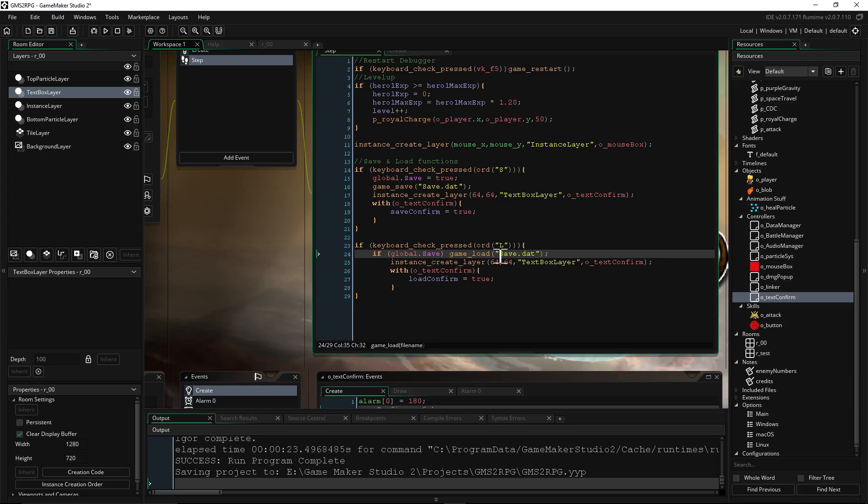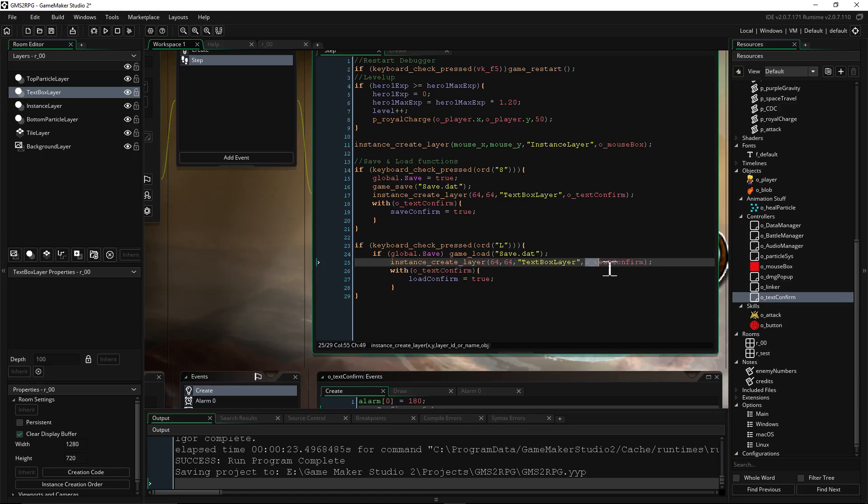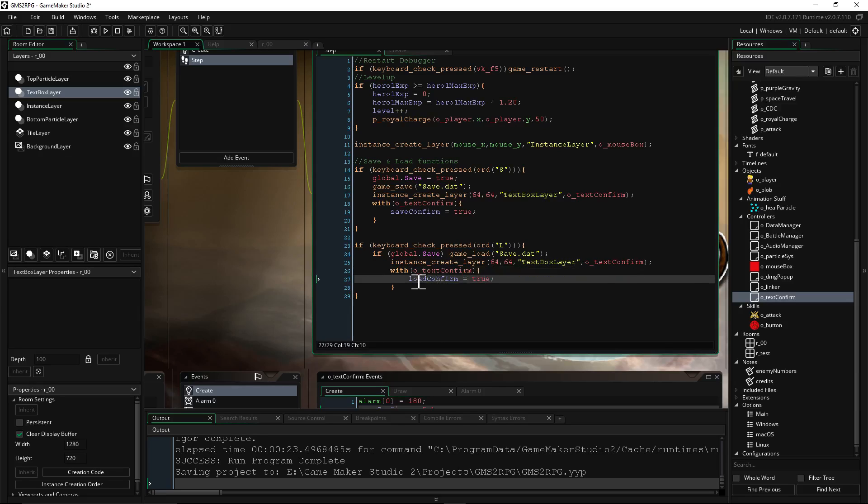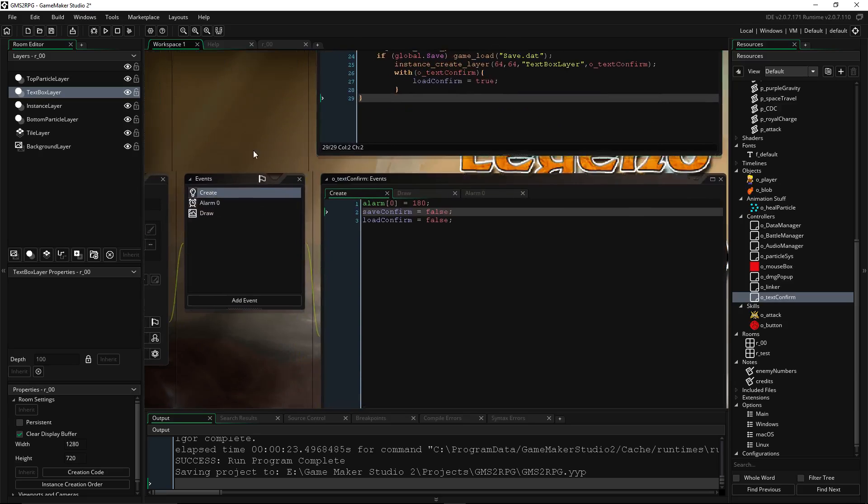And that's pretty much it. So once again, the text box: instance_create_layer, wherever you want it, the location you want it to be, X and Y coordinates, the object you want to create. Then with that object, manipulate a variable: load_confirm equals true. And then close your brackets and set everything up.